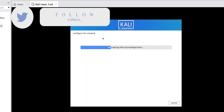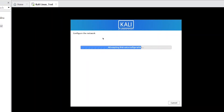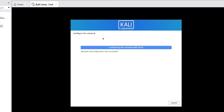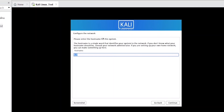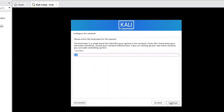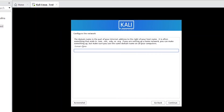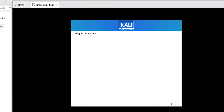It's now configuring the network — it will attempt to do this automatically if your PC is connected to a network. It will show a hostname; I'll leave it as the default 'kali' and click Continue. For domain name, I don't want one, so I'll leave it blank and click Continue.